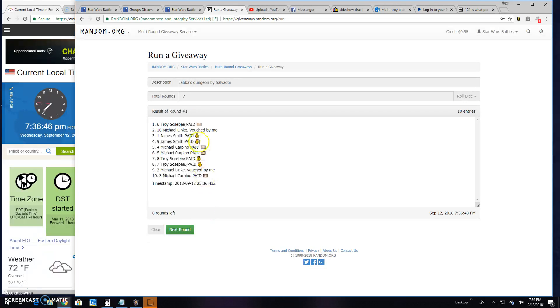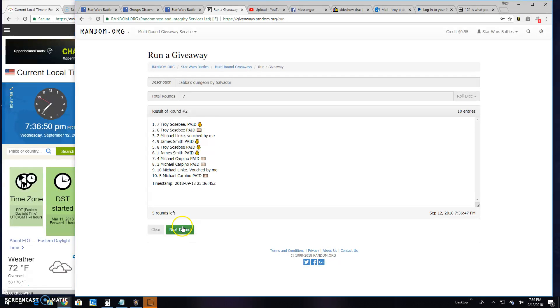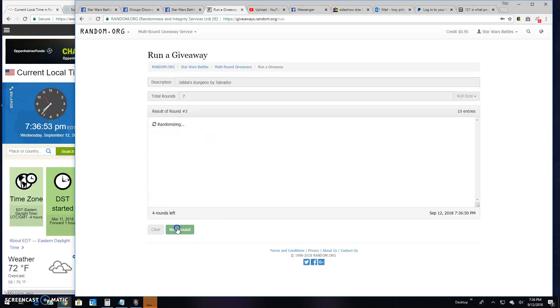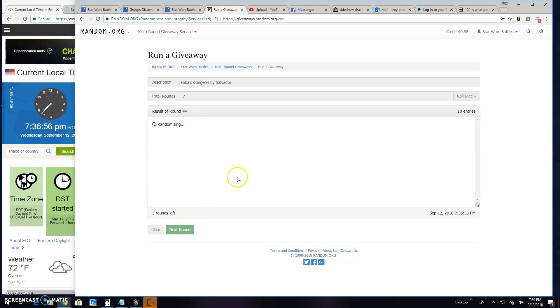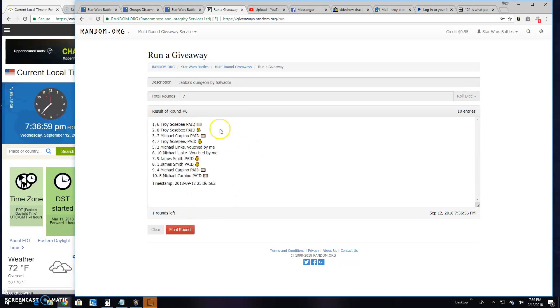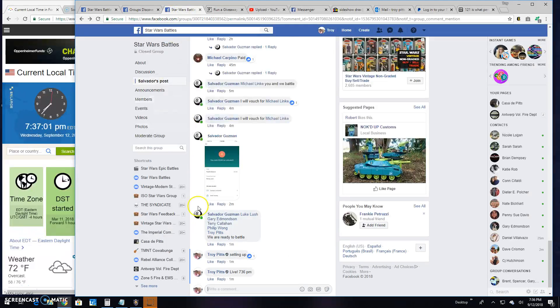Round 1, Troy line 6. 2. Troy again line 7. 3. James line 1. Round 4, Troy again line 6. Round 5, Michael spot 2. Round 6 is Troy again line 6.